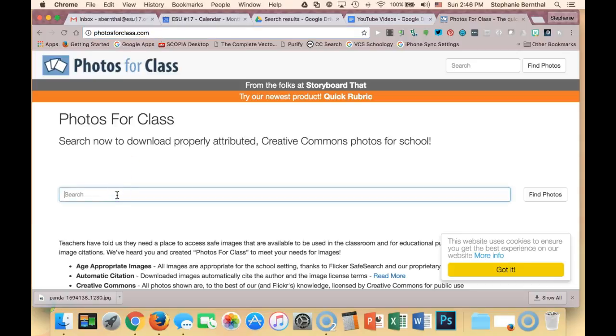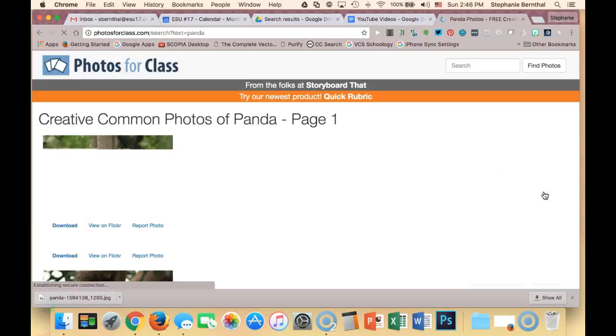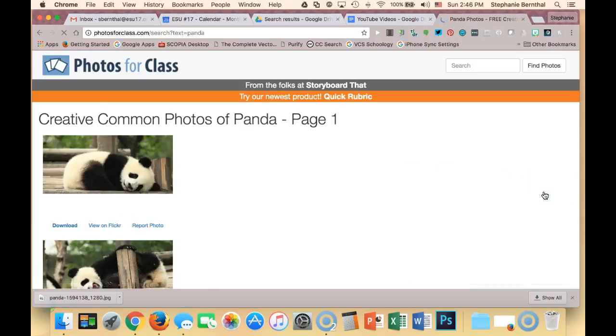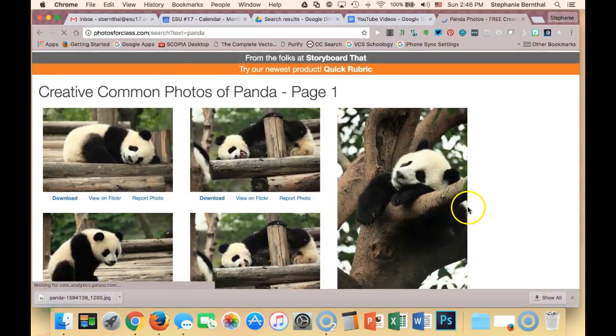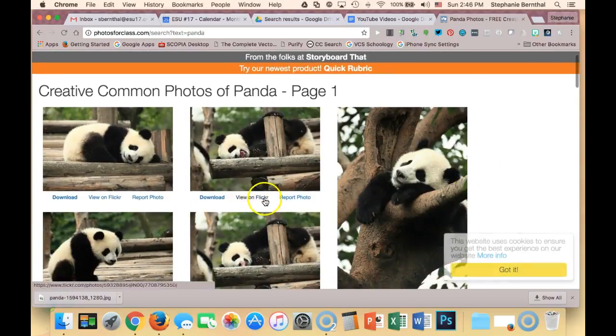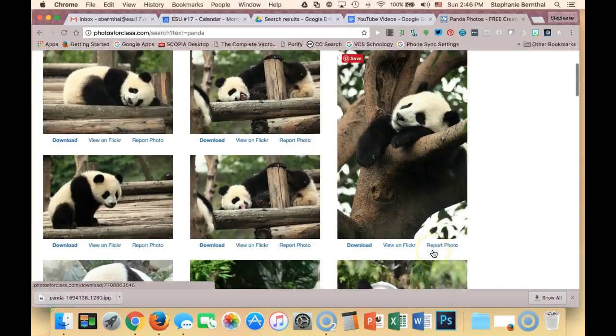I'm going to search for Panda and click Find Photos. You'll see that it pulls photos from a lot of different sites. For instance, Flickr is one of the ones that it pulls from.